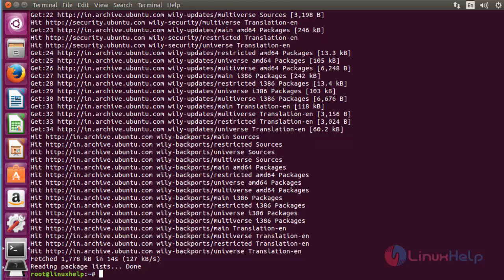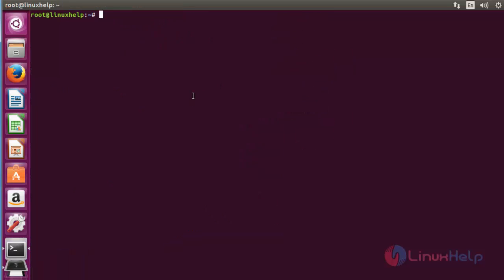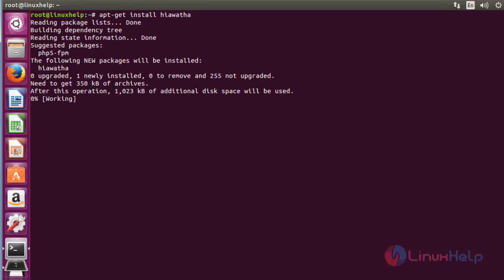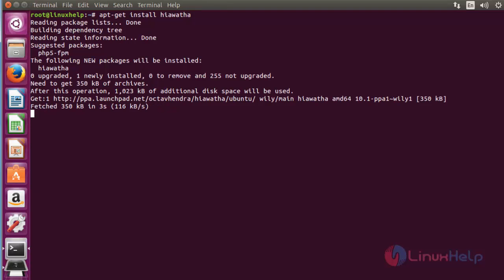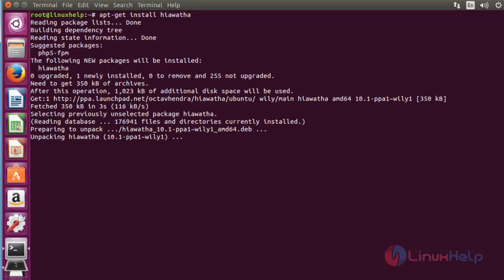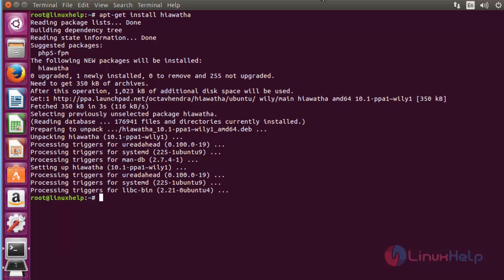Next step: I'm going to install the Hiawatha package. Type apt-get install Hiawatha. Press enter to continue. Now the installation of Hiawatha will be started. The Hiawatha package is installed.